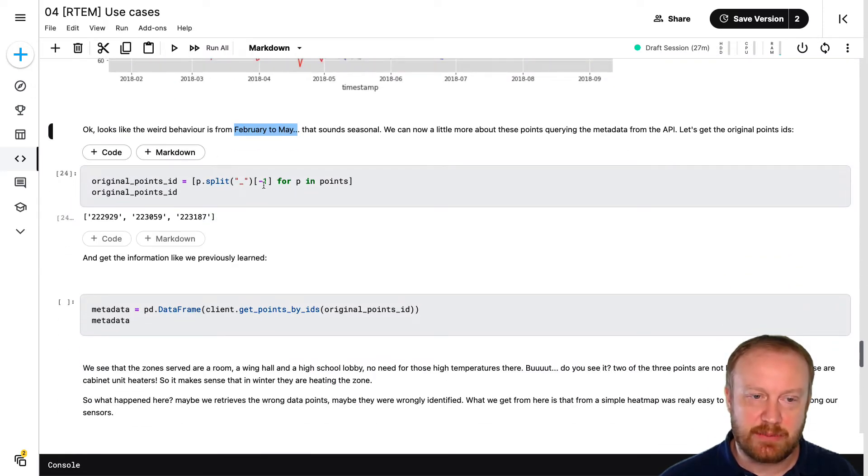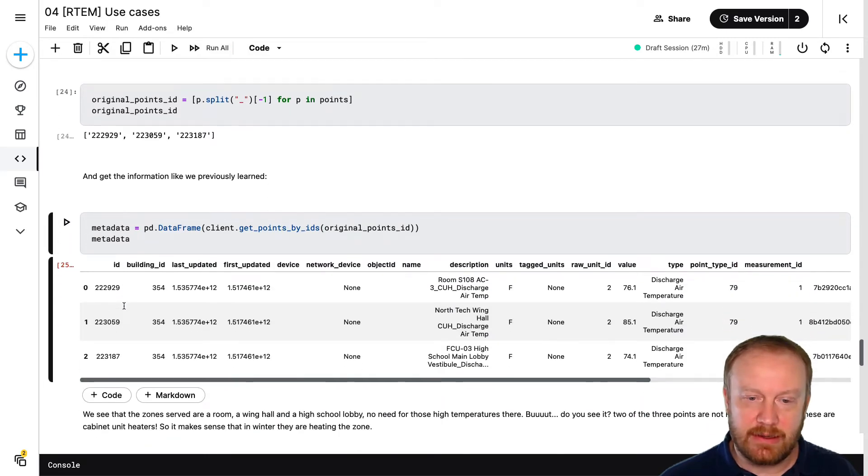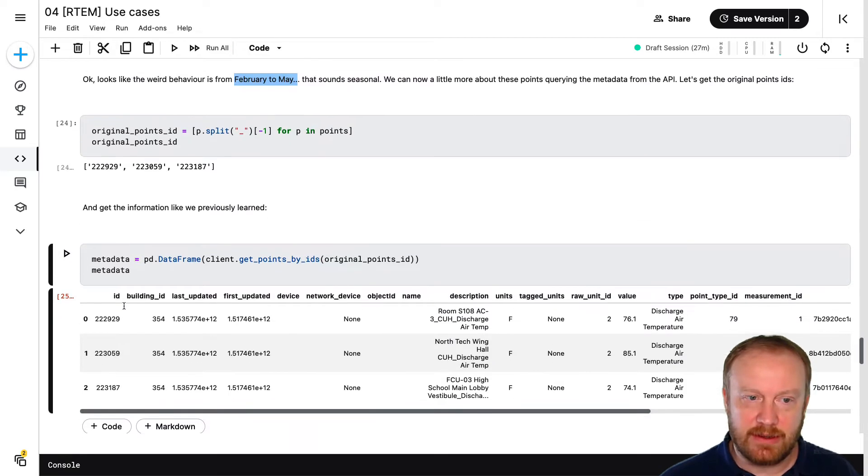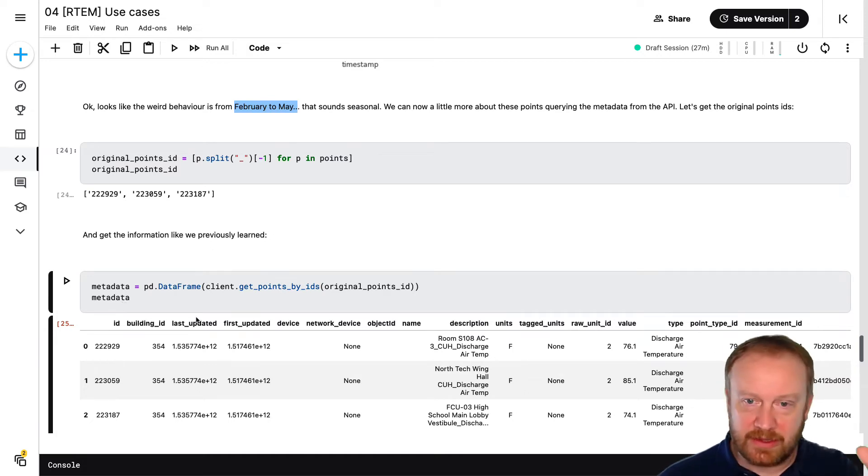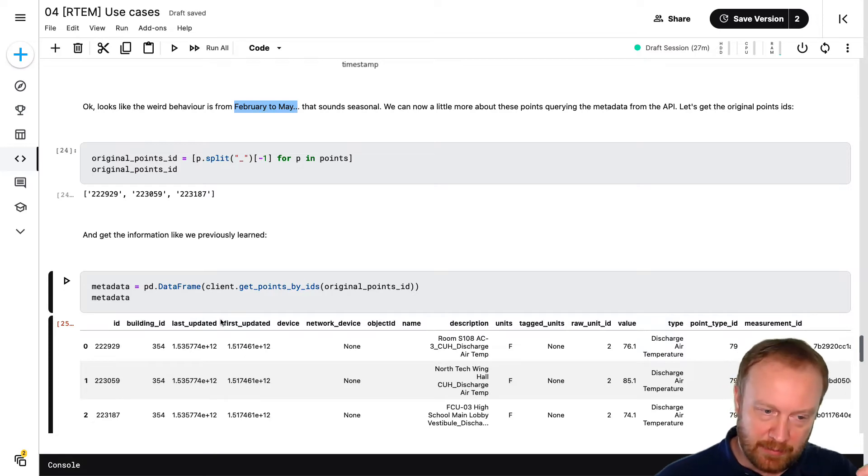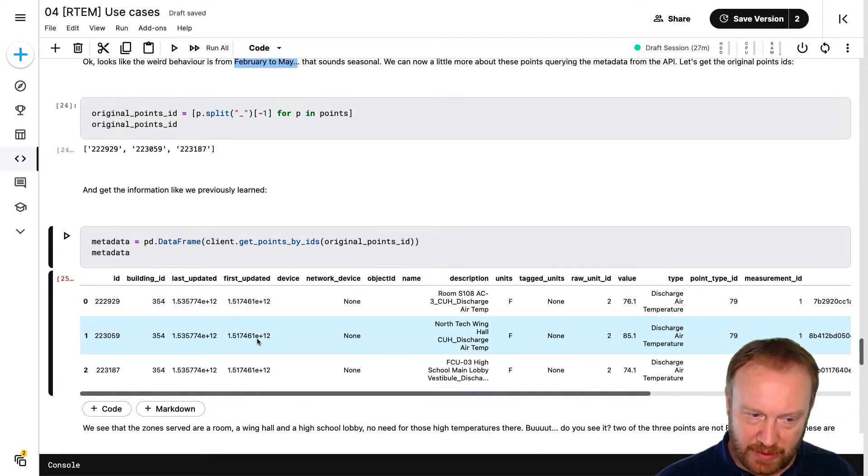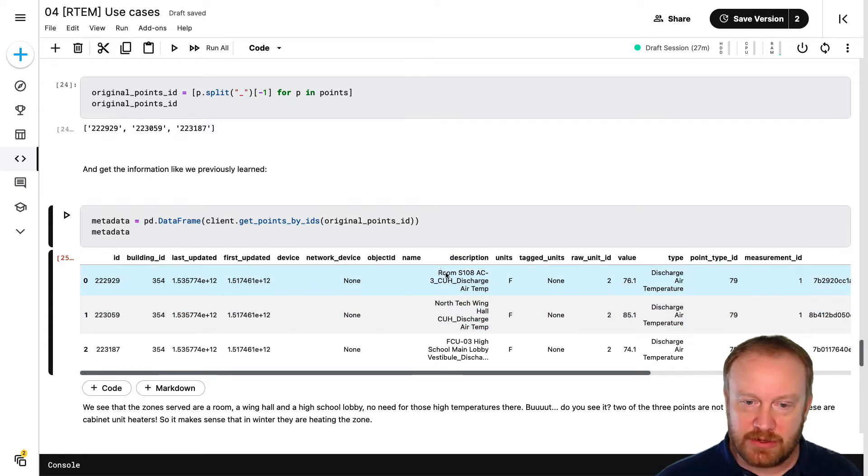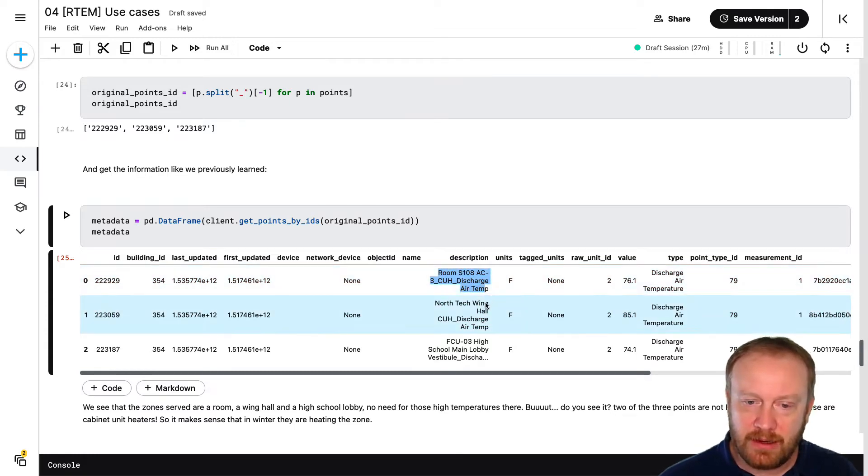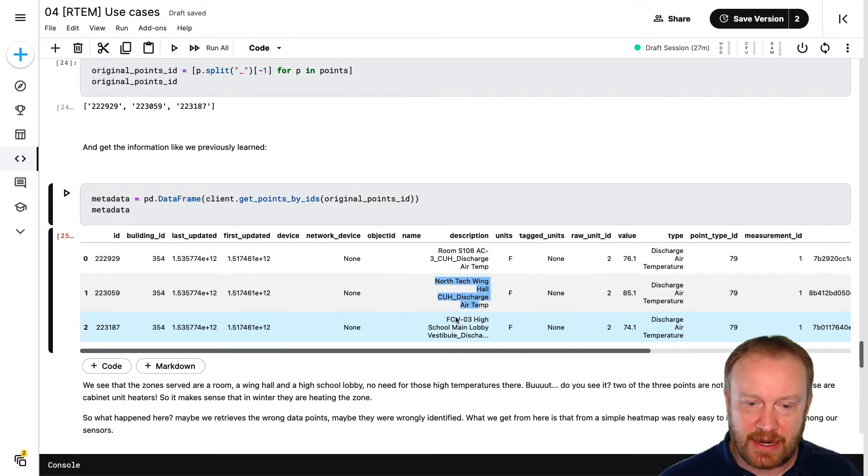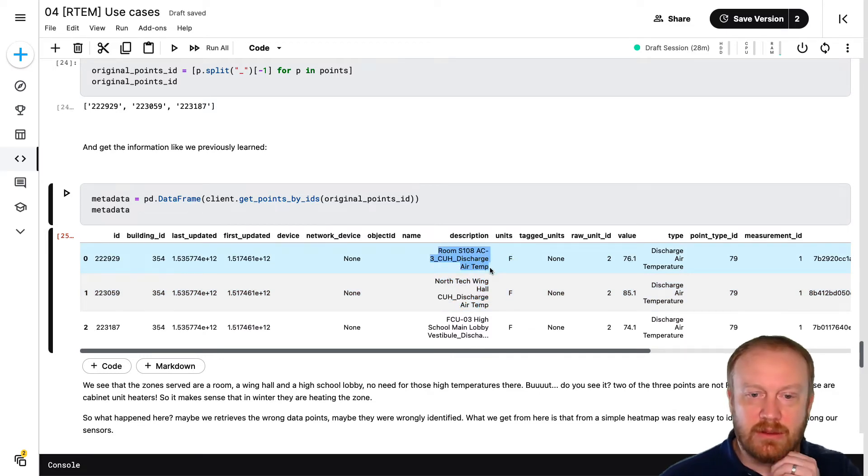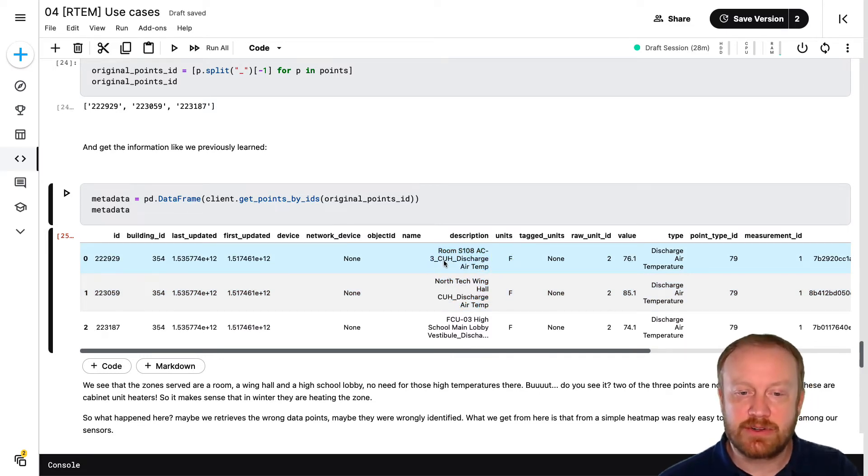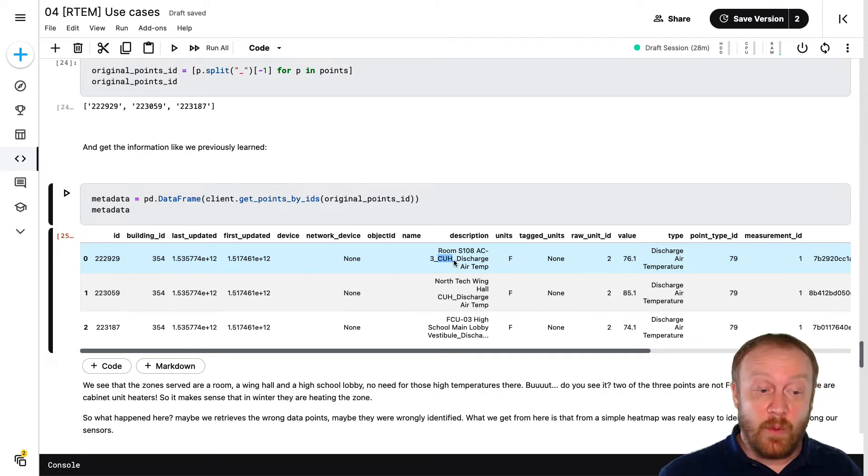So we can actually split the data and look at the data in the context of what we're looking now. We're looking at the point IDs to dive into the metadata behind these three points. And we can see, yeah, actually in the description we can actually see that there is a certain type of units actually. So the two units which are having the higher temperatures are actually called CUH units instead of FCU. What is a CUH unit? We can Google that. In fact, a CUH unit is a cabinet unit heater.